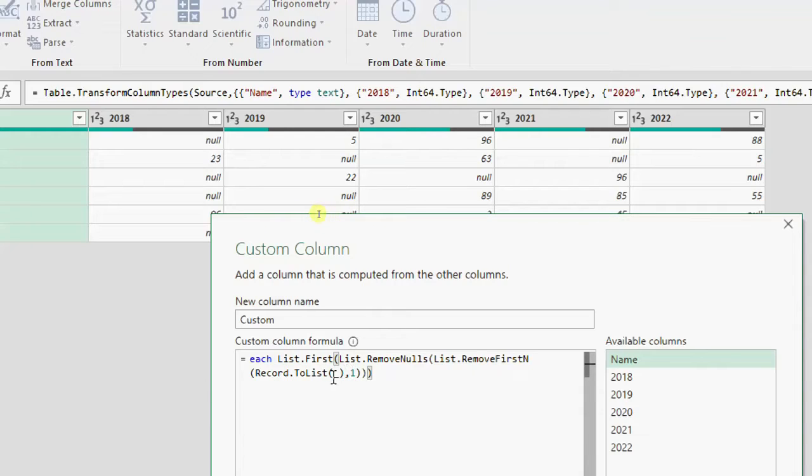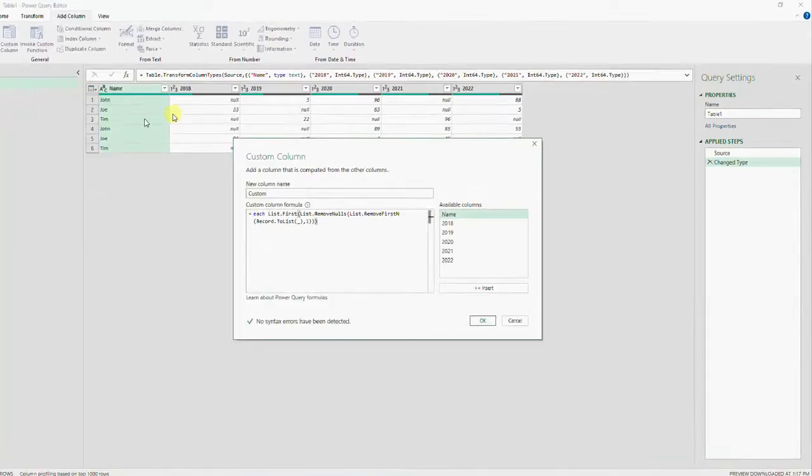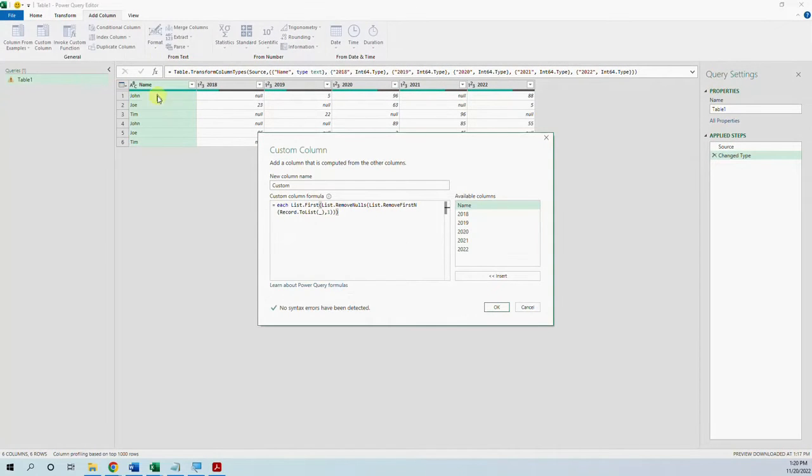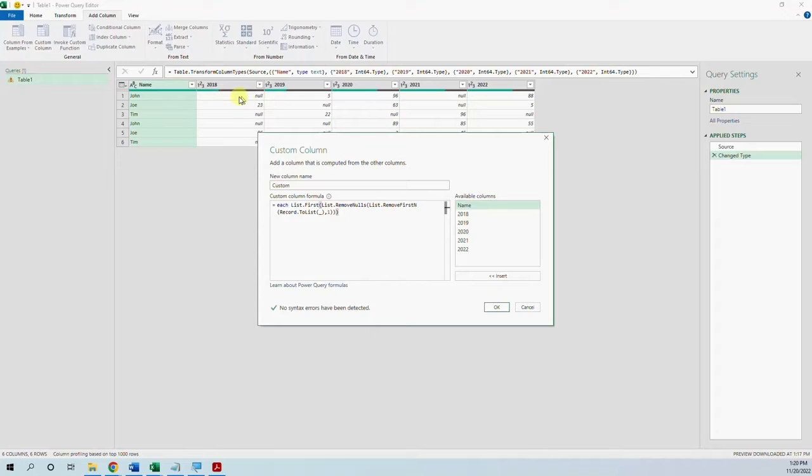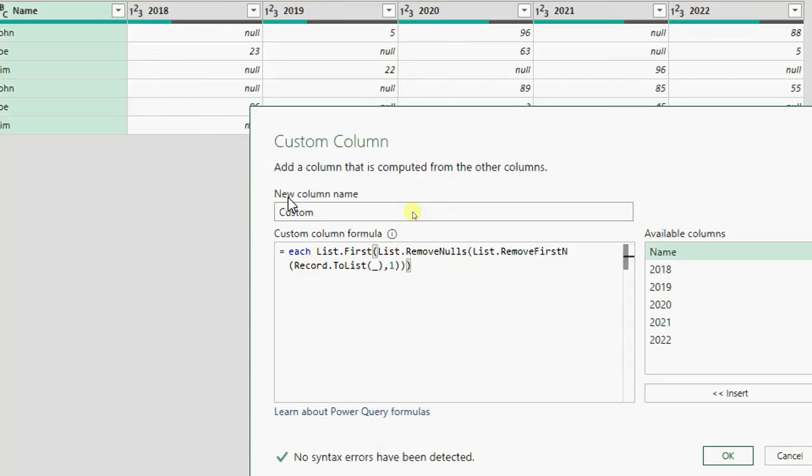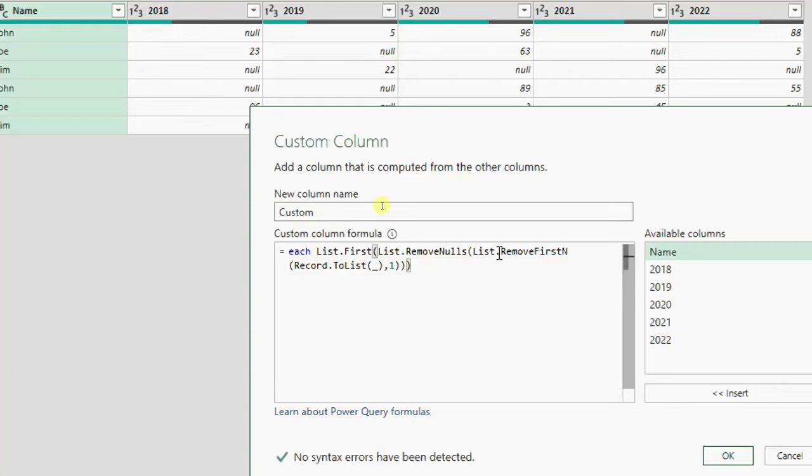So this record to list gets our data from the row. Then list.remove first n removes the first one from the row because we don't want the first item in the row, the name of the employee. We want to start with the second row where the sales actually happen. So list.remove first n from the row, one, remove one the first.